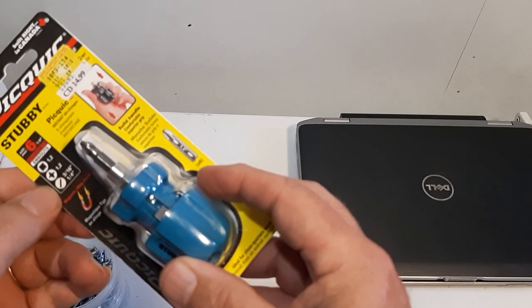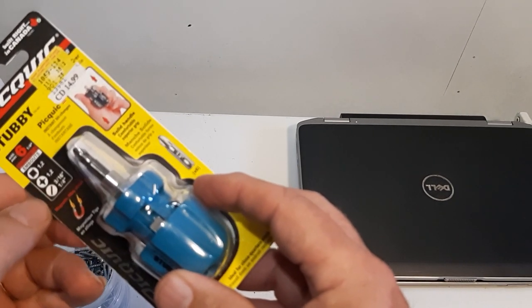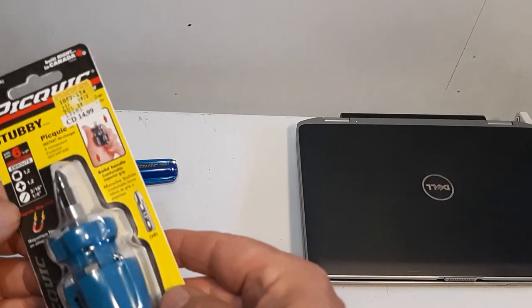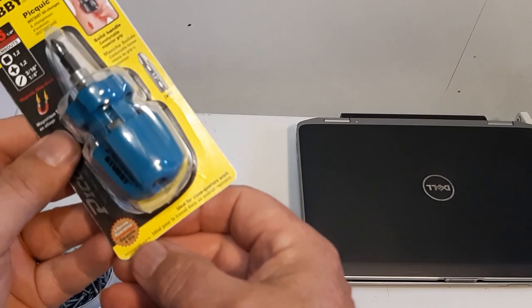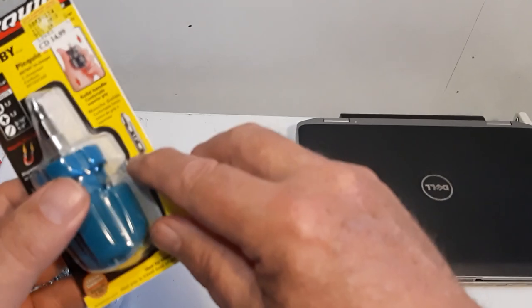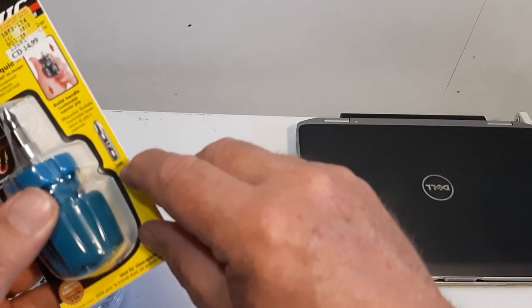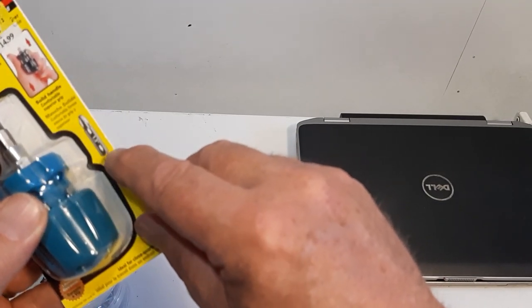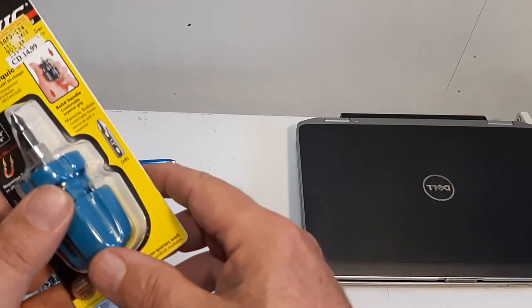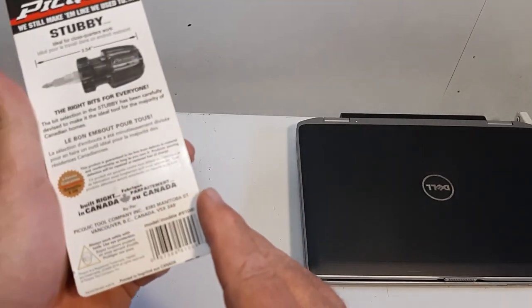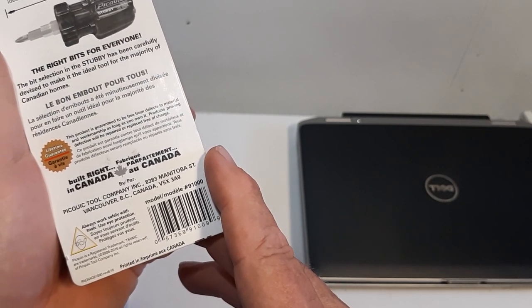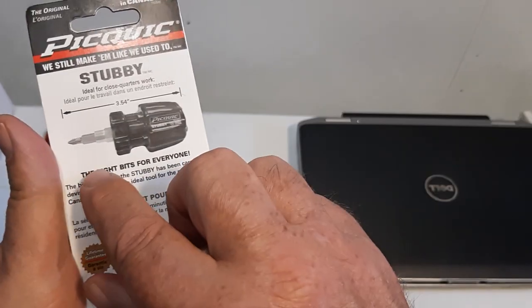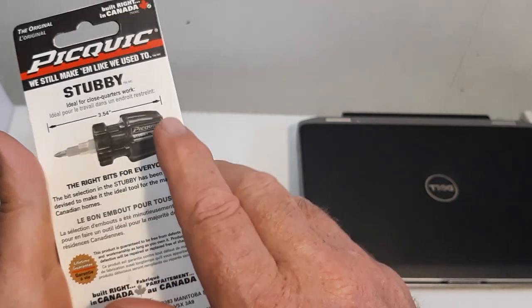It's got a lifetime warranty. The bits are about 1.25 inches, about 1.3 inches. It's made in Canada, Vancouver BC. The actual unit is about 3.5 inches long. I'll take a look at this one today. It is magnetized.